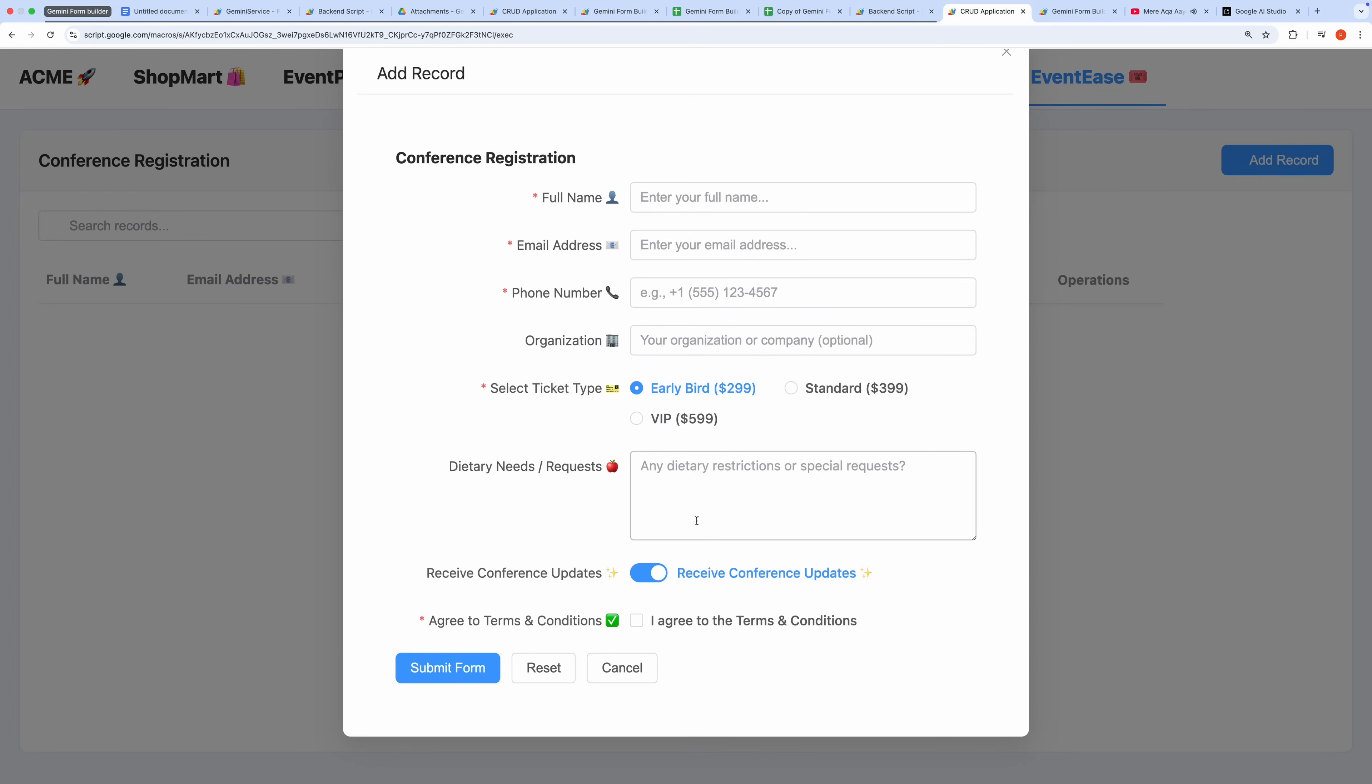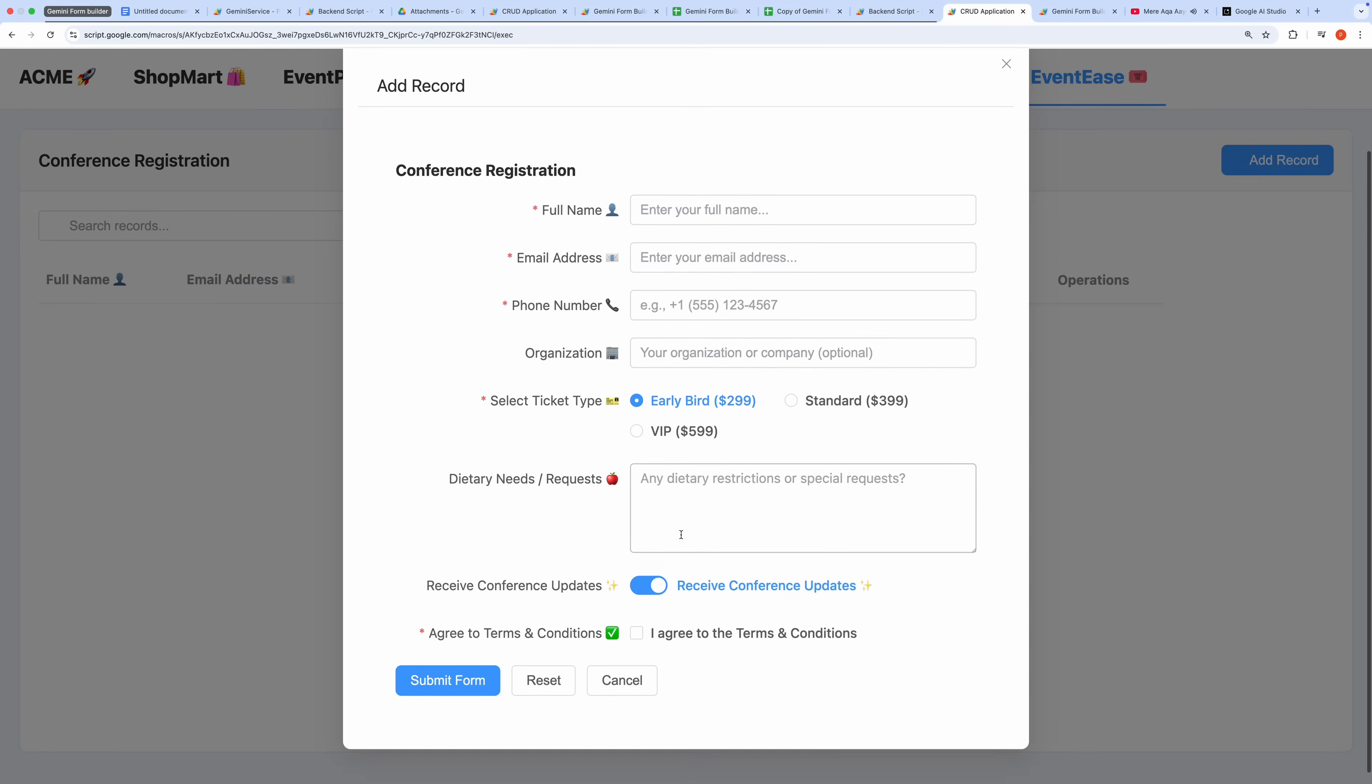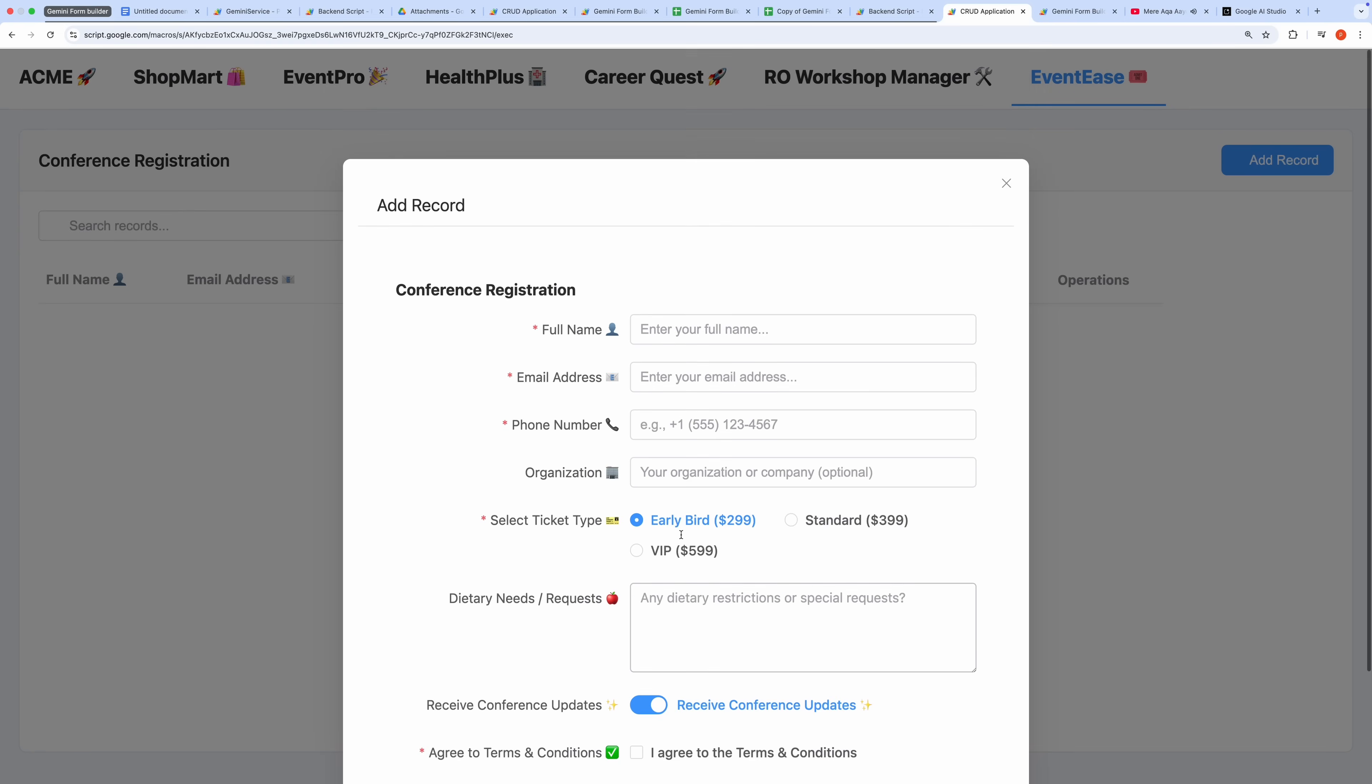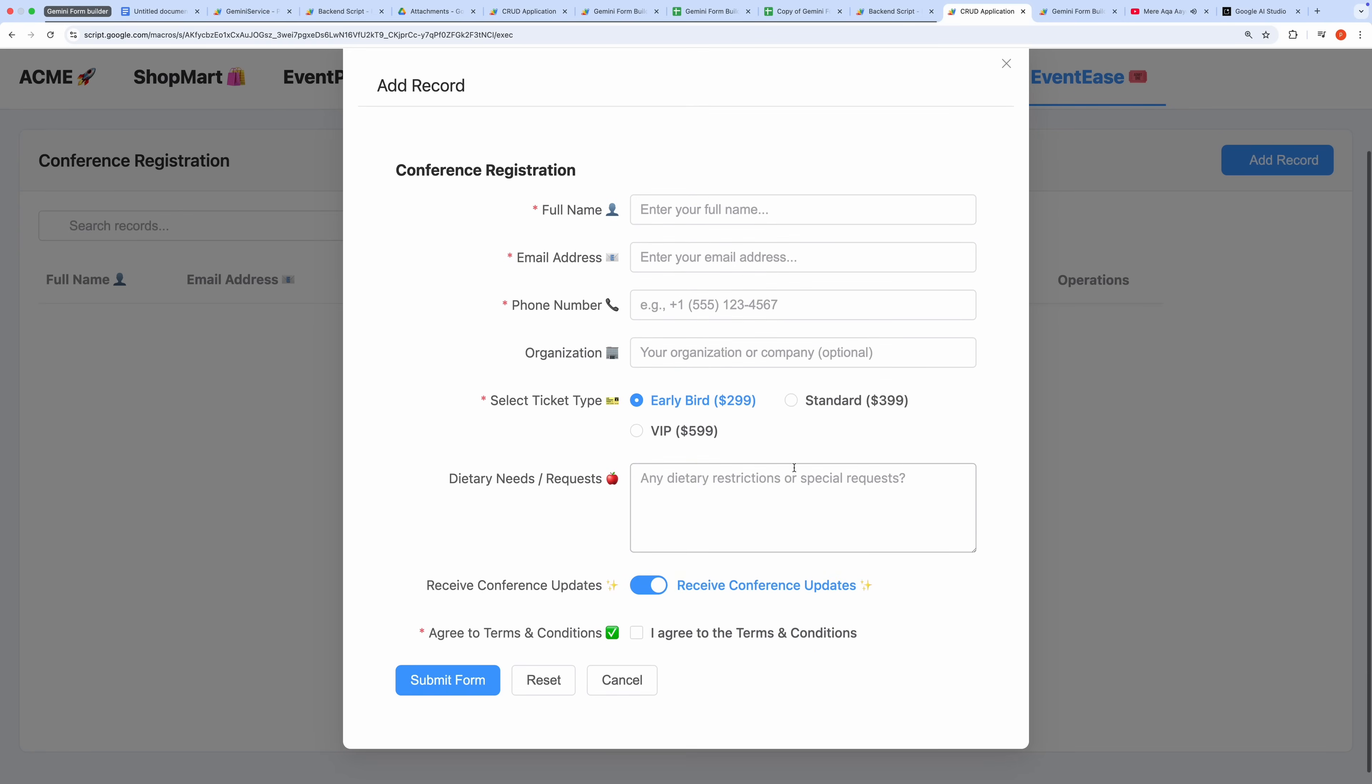You can now add, edit, or search records, with all data seamlessly stored in the Google Sheet and any uploaded files saved to the linked Google Drive folder.